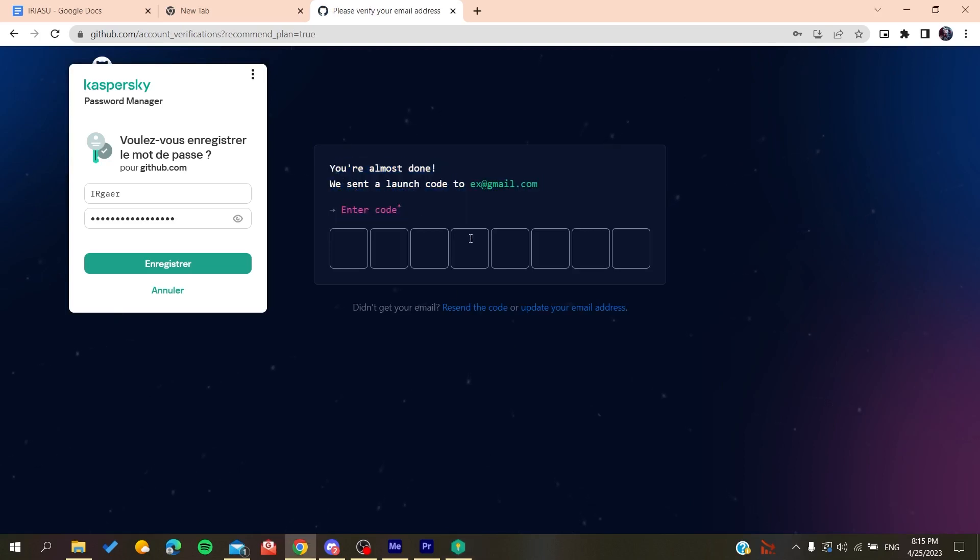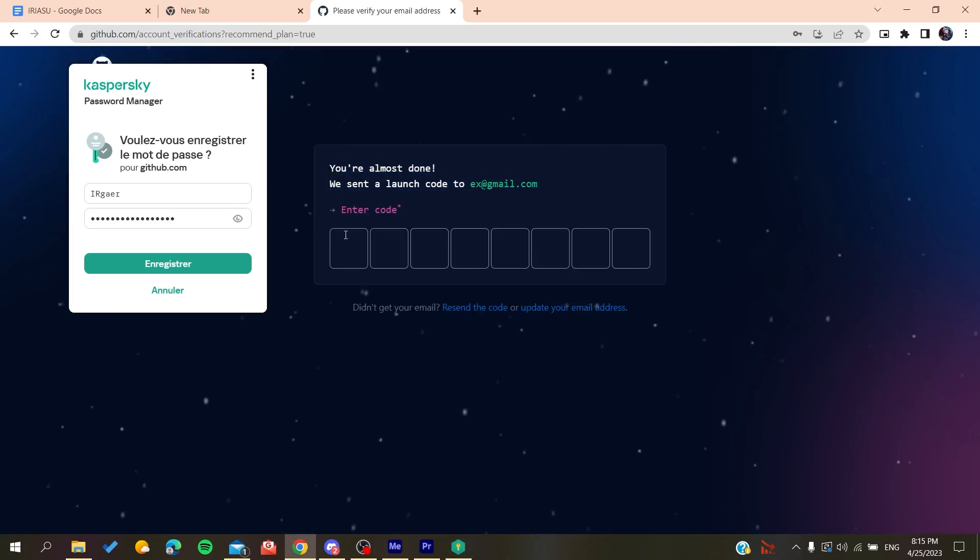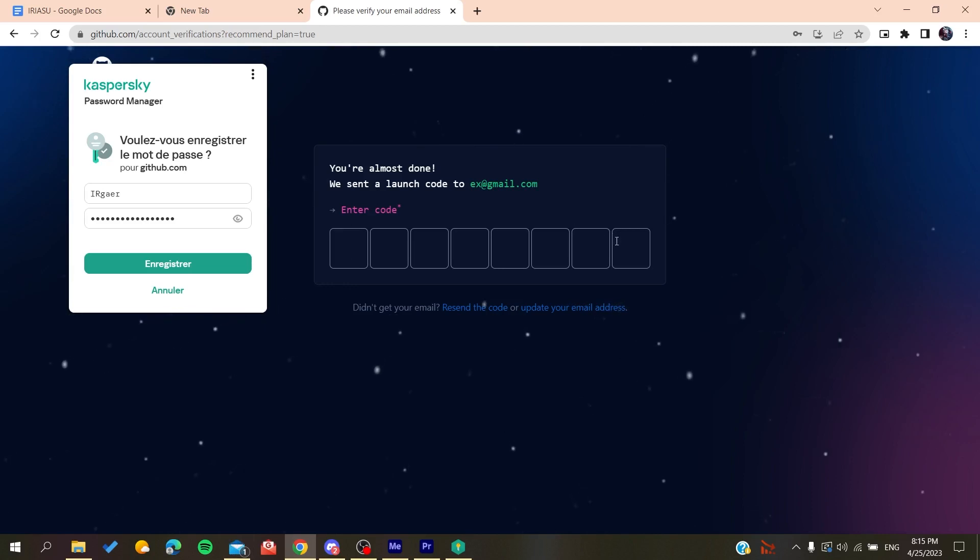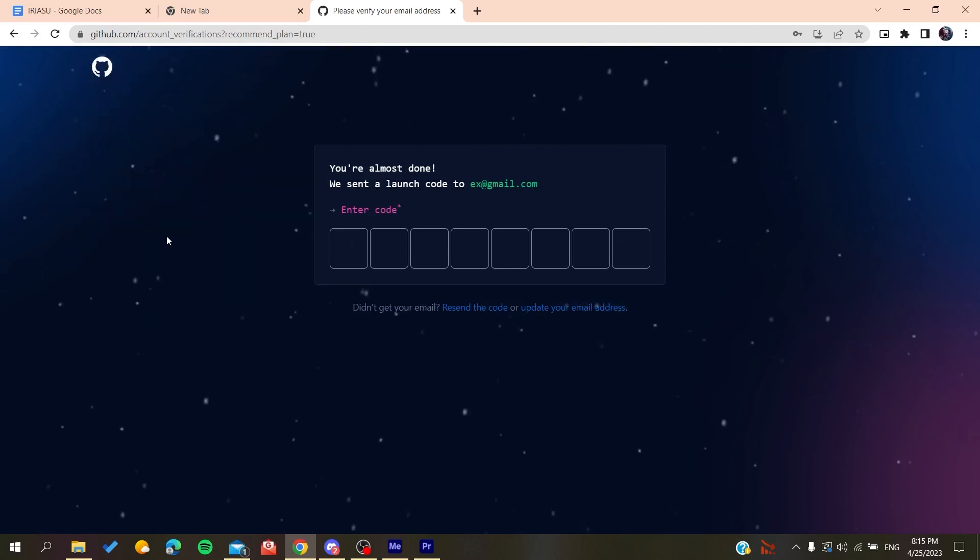After you create an account, all you need to do is verify your email by copying the code that will be sent to your email, then paste it here. You'll be able to create a new account on GitHub.